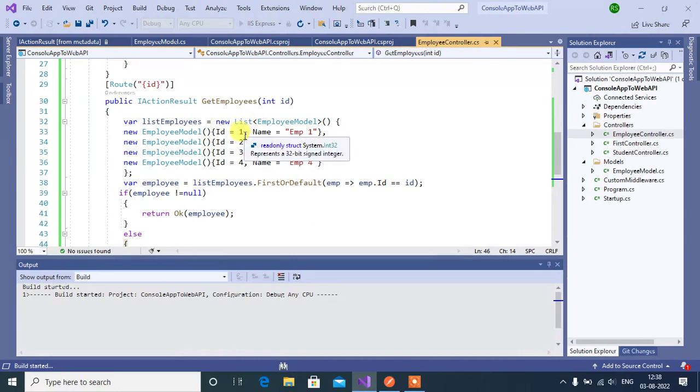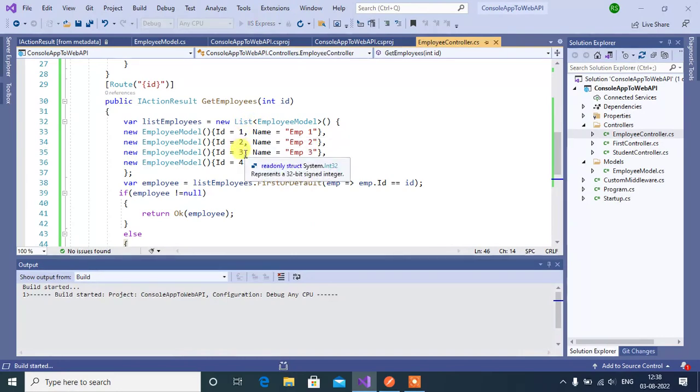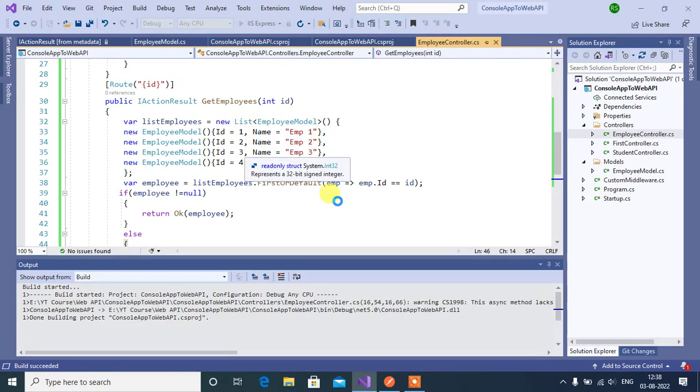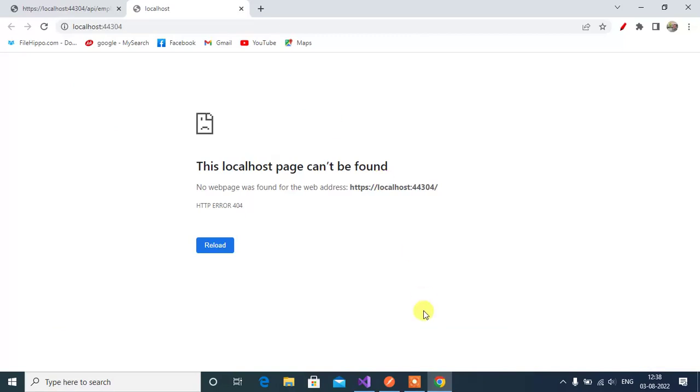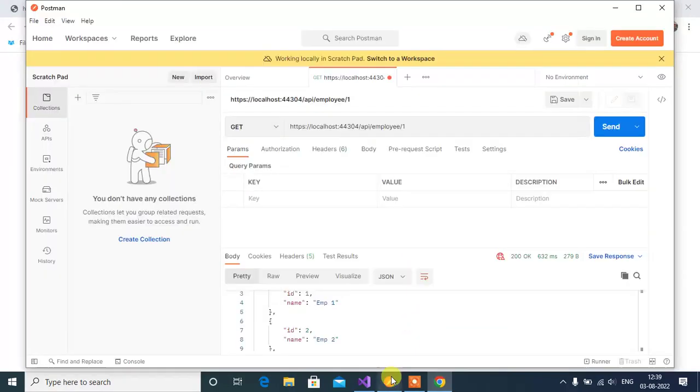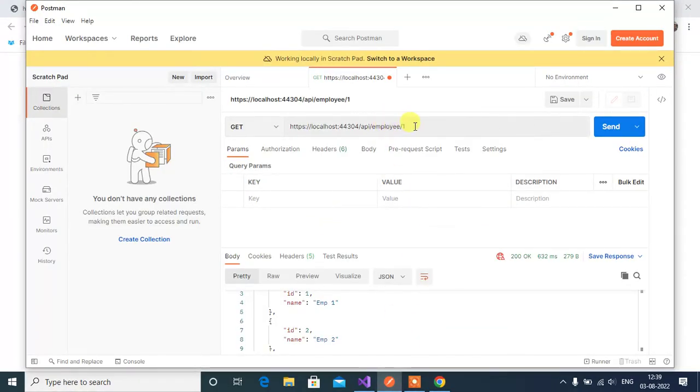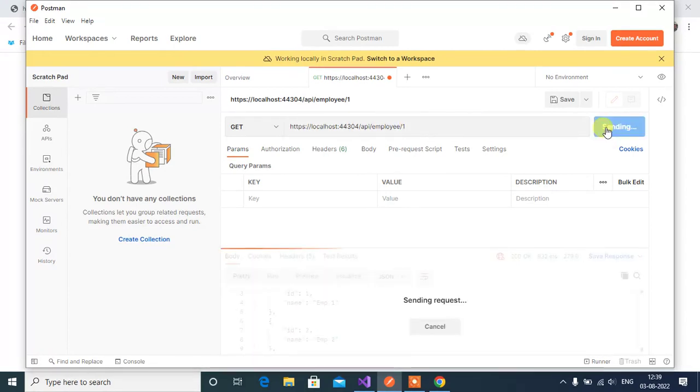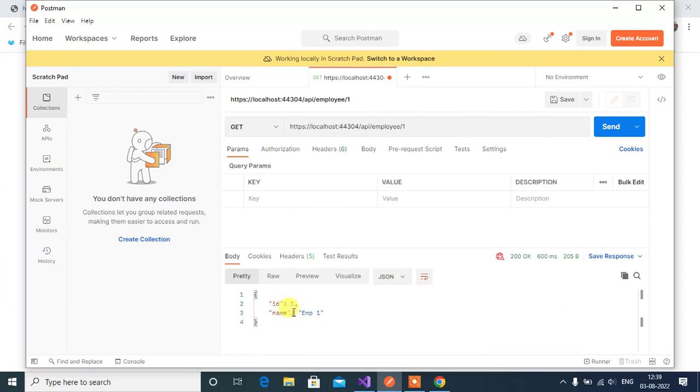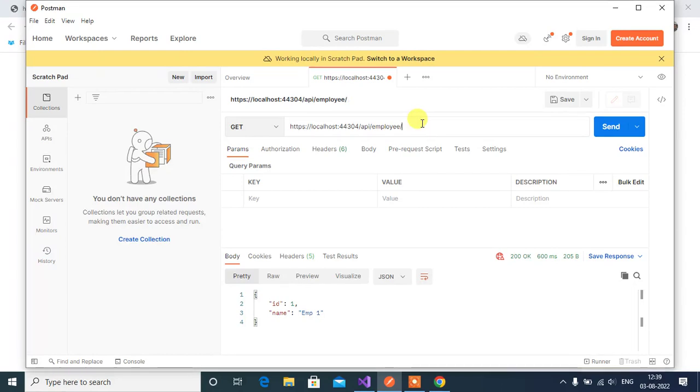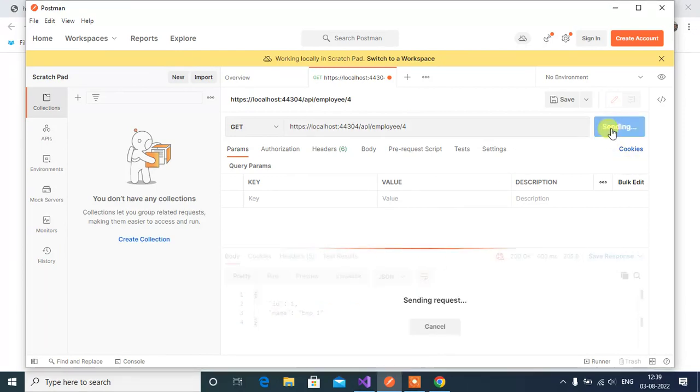See here we are having one two three four id. Let's test it in the Postman. See here we are passing id as one then click send. Here we are getting only particular id of this id one okay. If I change the id as 4.